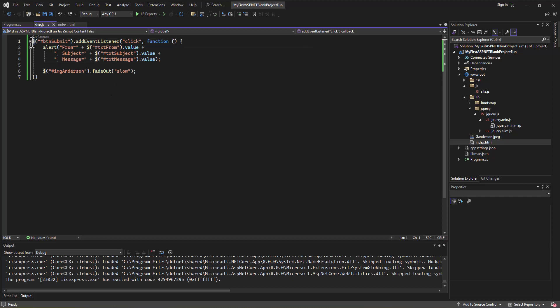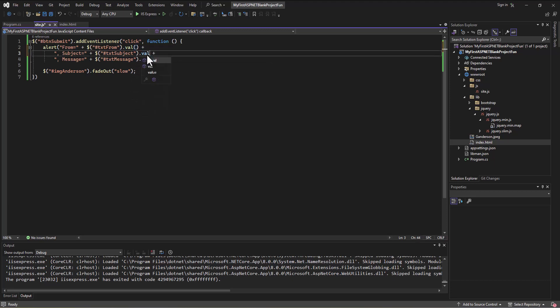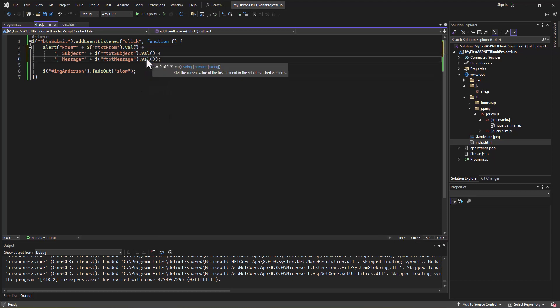Yeah, we use the dollar sign, we use the pound sign to access those elements, but there's a few other things that happen. For one, we don't use value, the property value, we use val, the method. So each of these things in jQuery would be val, opening, closing parentheses.